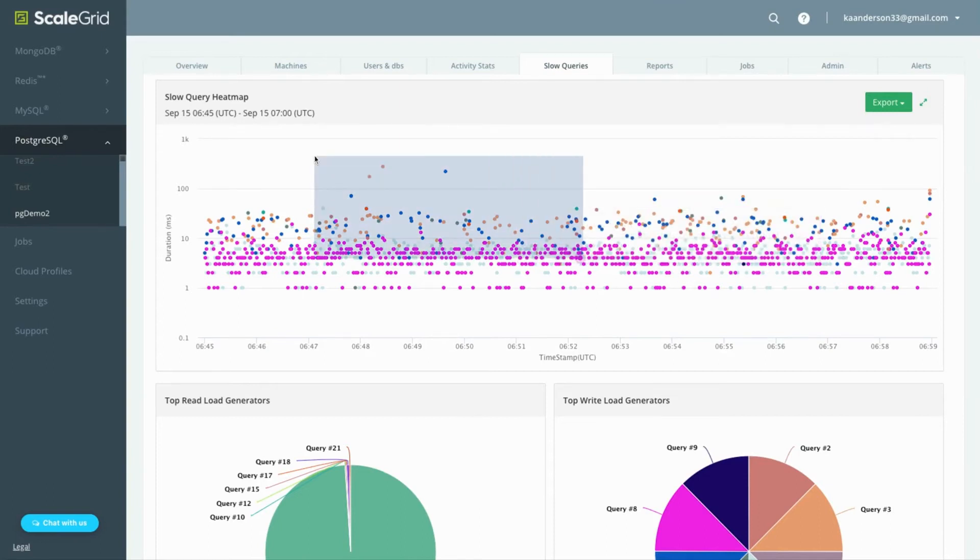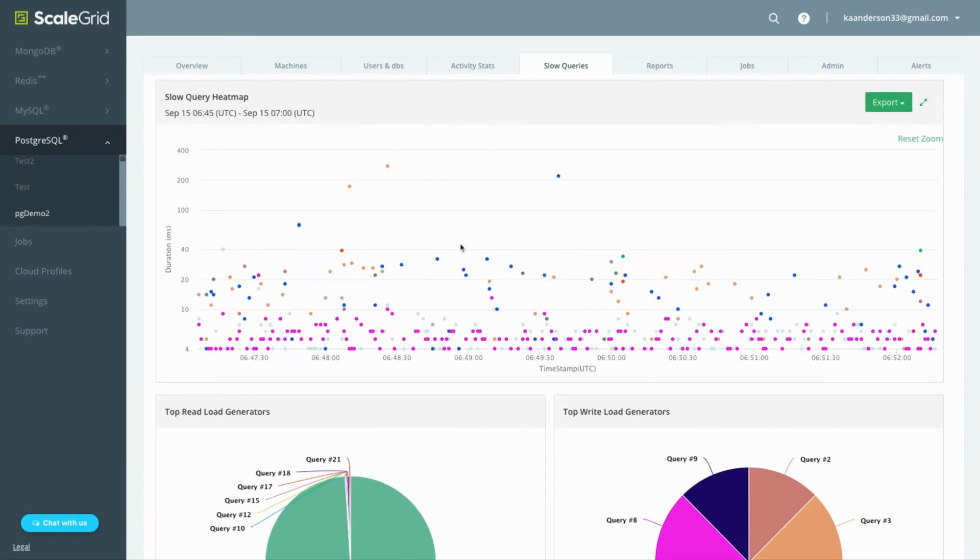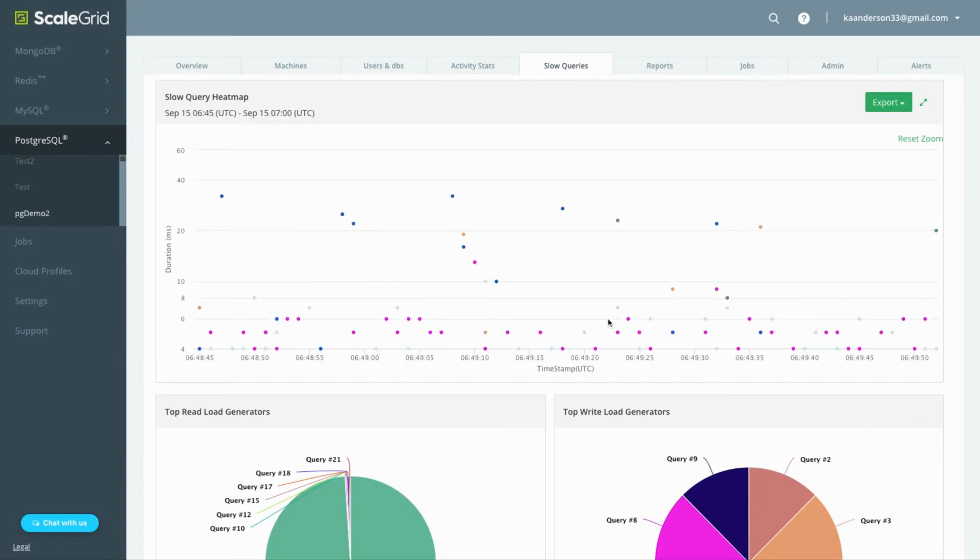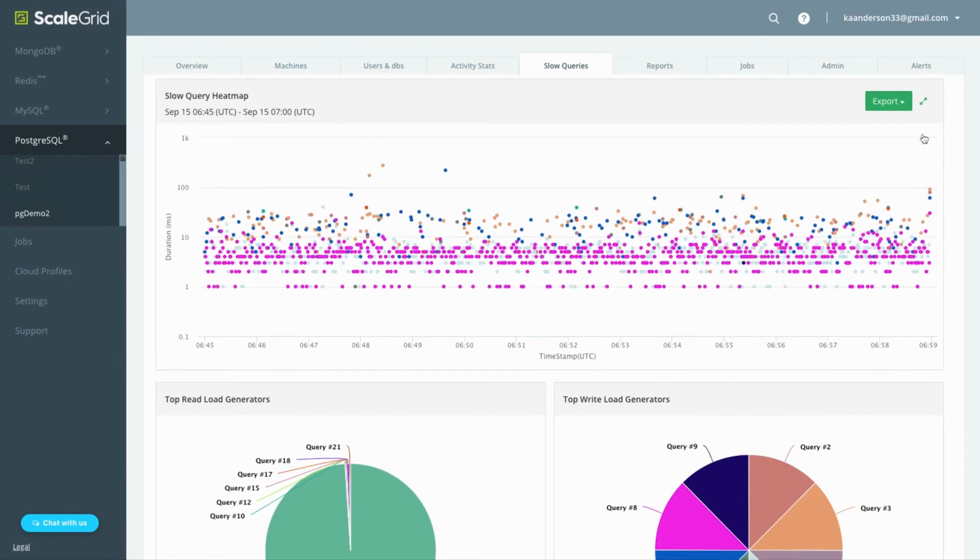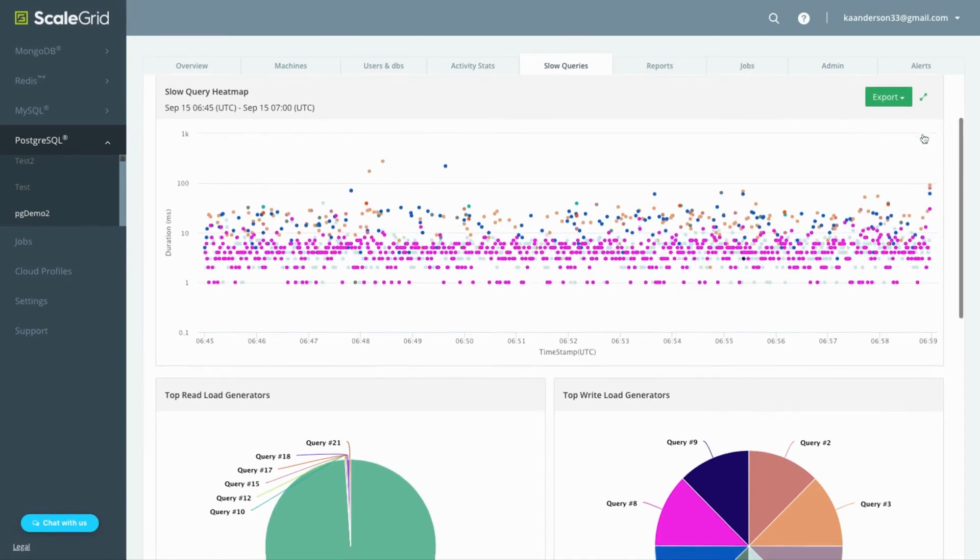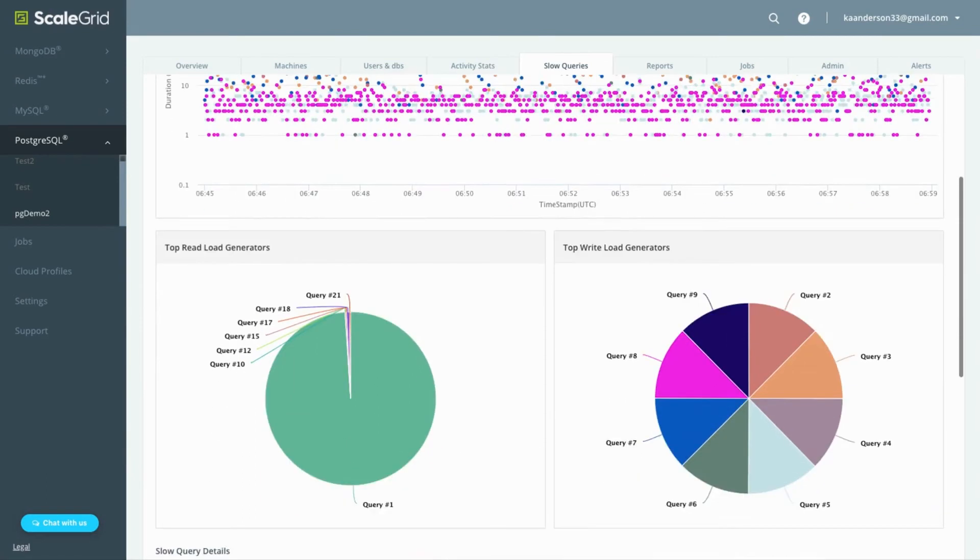The heat map is click-to-zoom so you can narrow in on a specific time range and hover over a query to see what it is and how frequently it's been hitting your system.